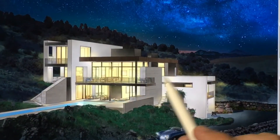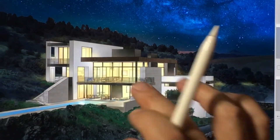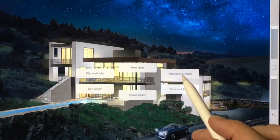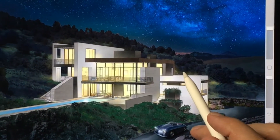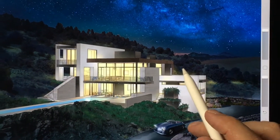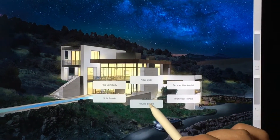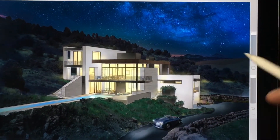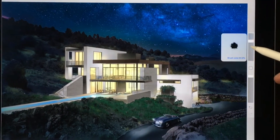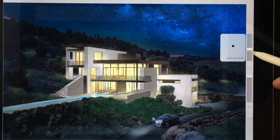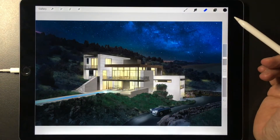The Quick Menu feature in Procreate allows you to access your most frequently used actions directly from the artwork on the screen, saving time going back and forth to drop-down menus.